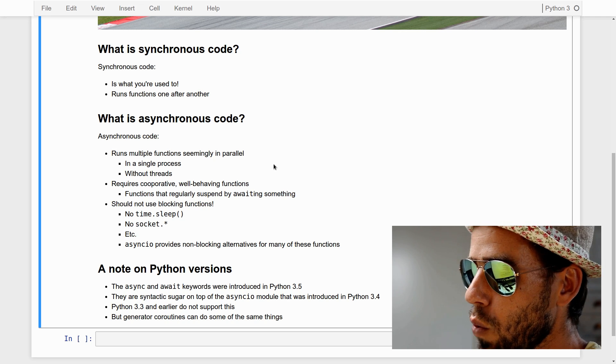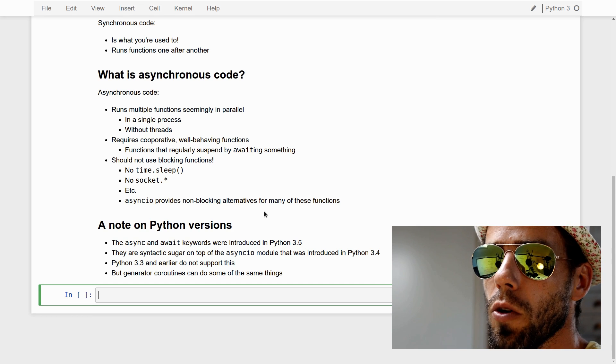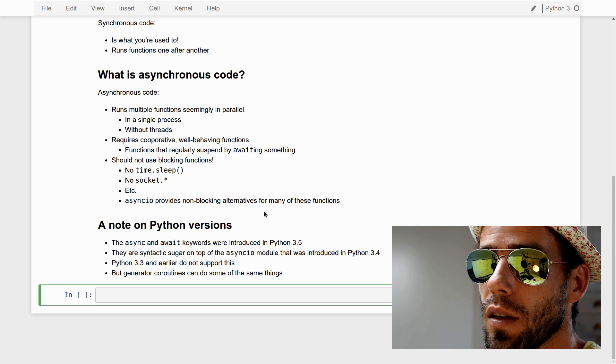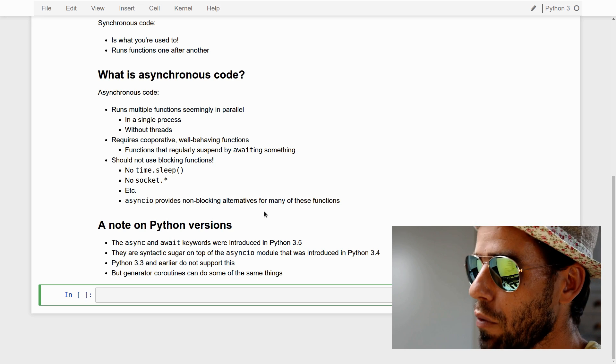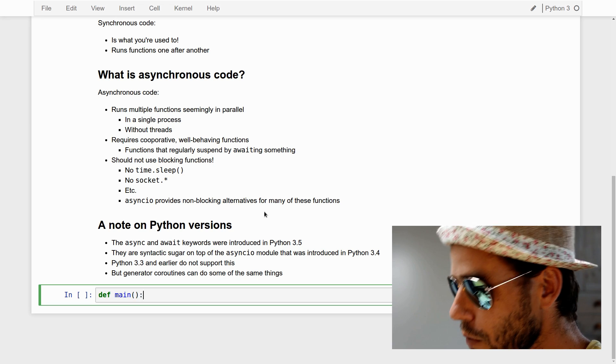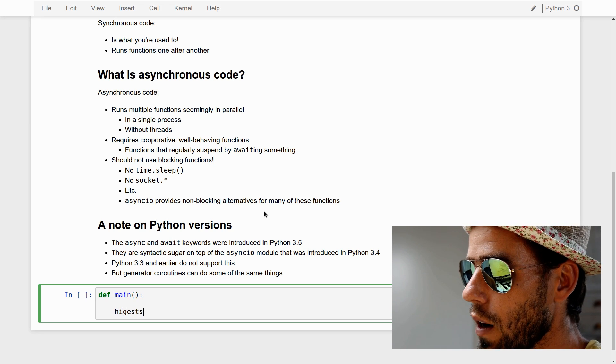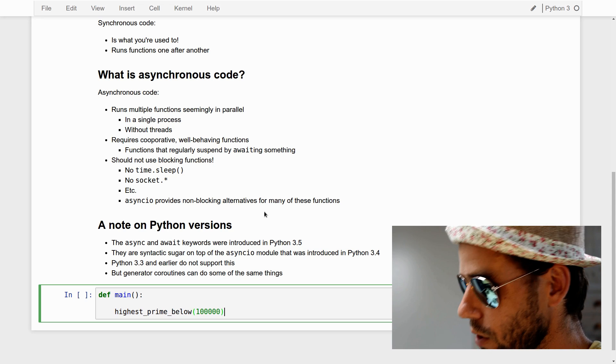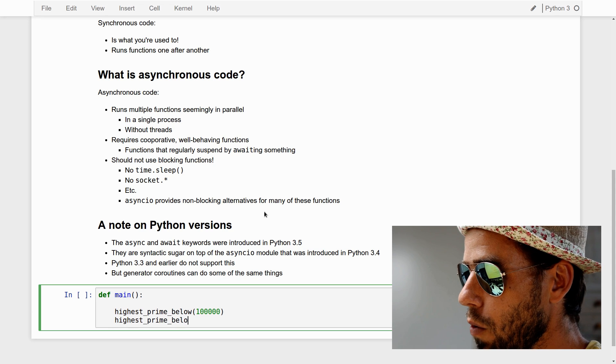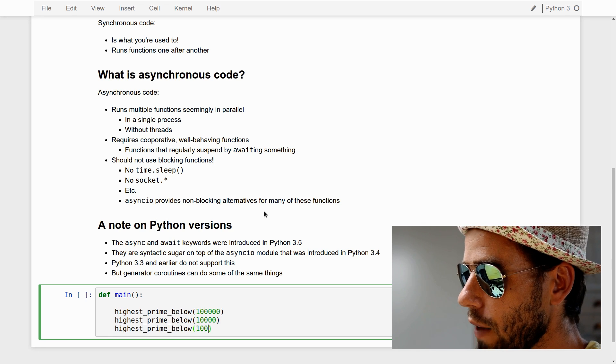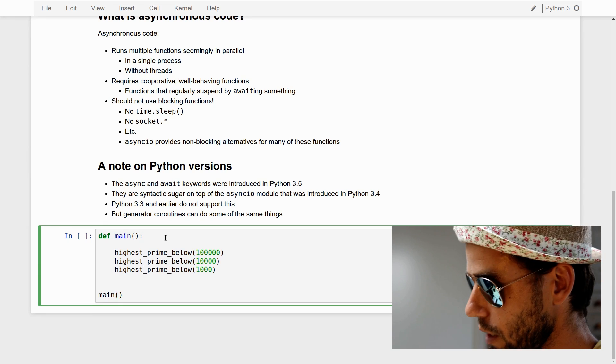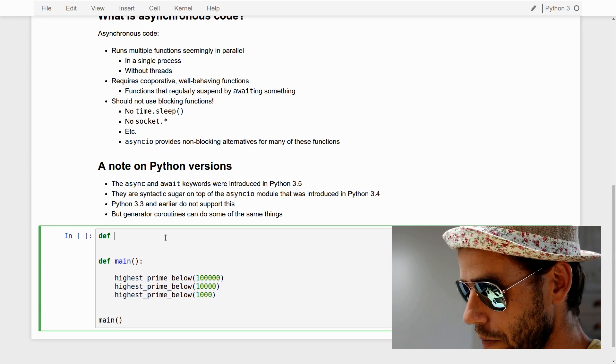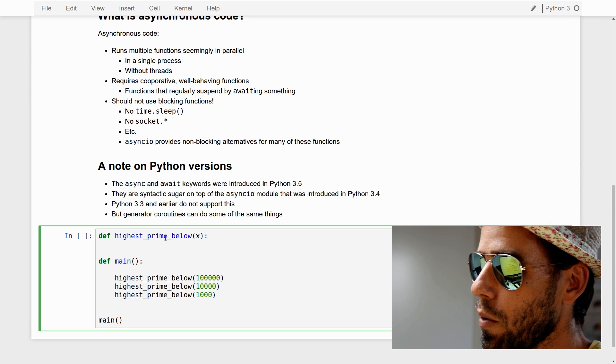Now, let's get to work. What are we going to do? As a sort of dummy code, I would like to use a function that determines the highest prime number below a certain value. And we're going to do that three times for three different values. So we'll create a main function that's going to be the entry point to our program. We'll call highest_prime_below for 100,000, then for 10,000, and finally for 1,000. This is just completely synchronous ordinary code.